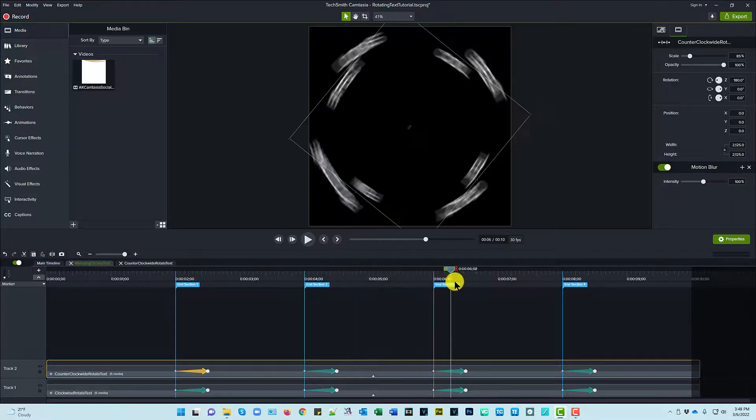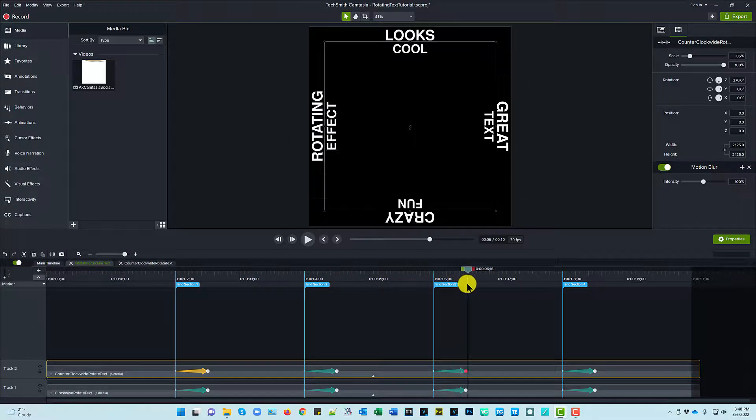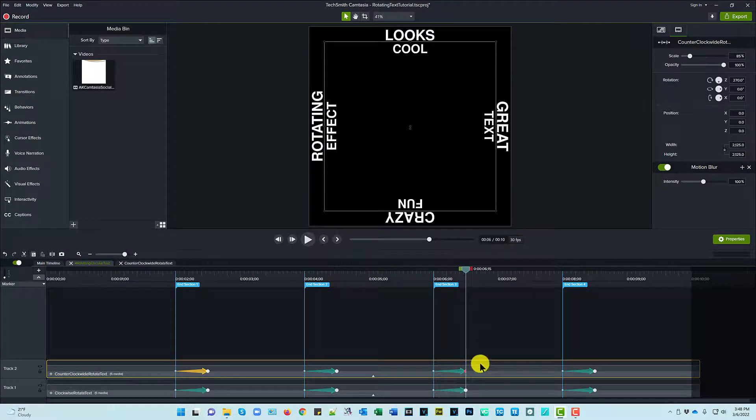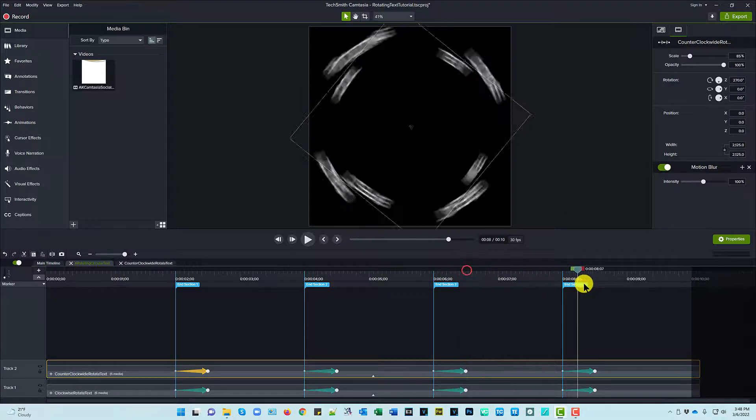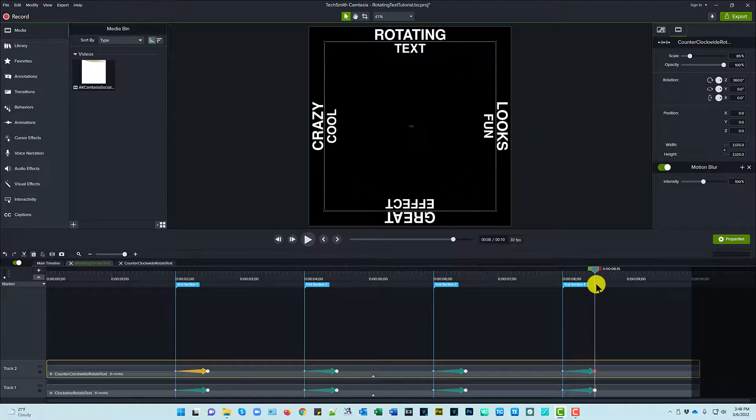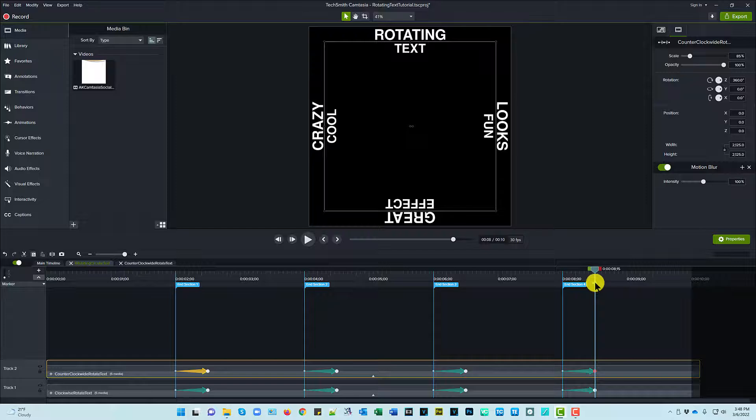Go here. You can see here. 270 instead of minus 270. And then 360. So that's how I made the clockwise and counterclockwise tracks.